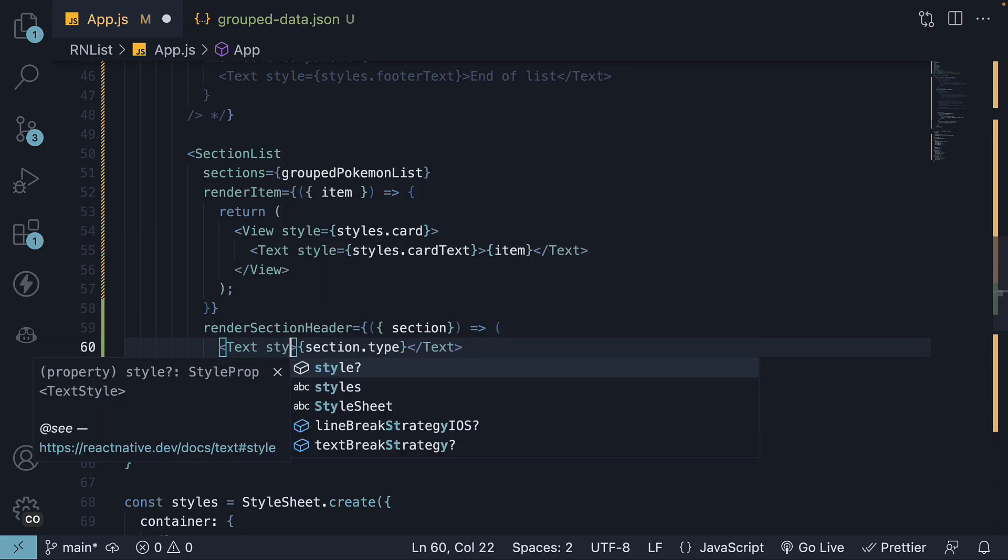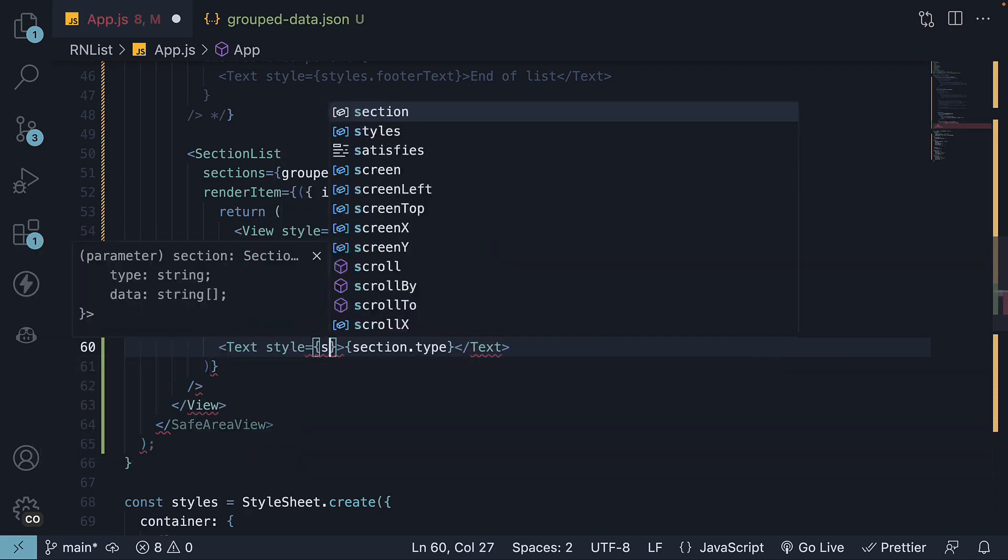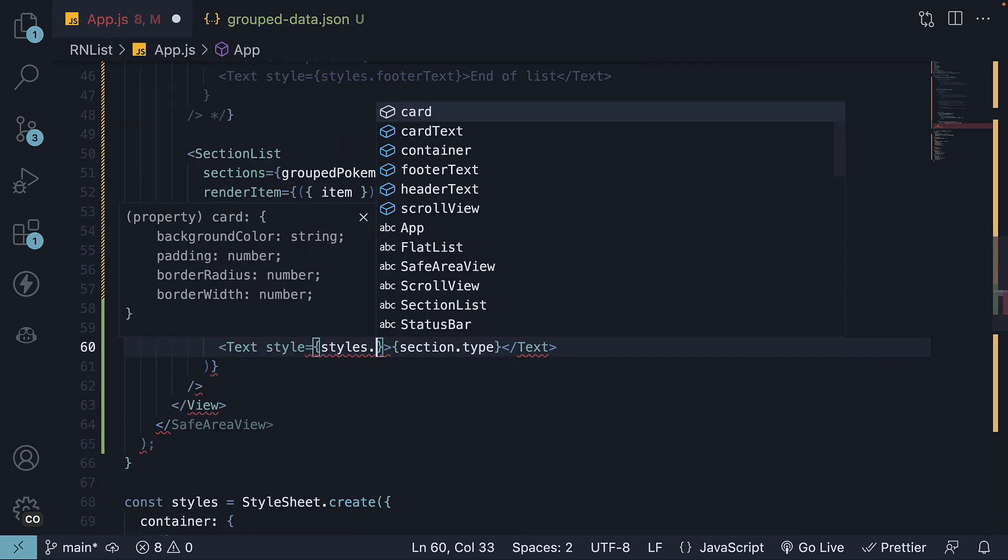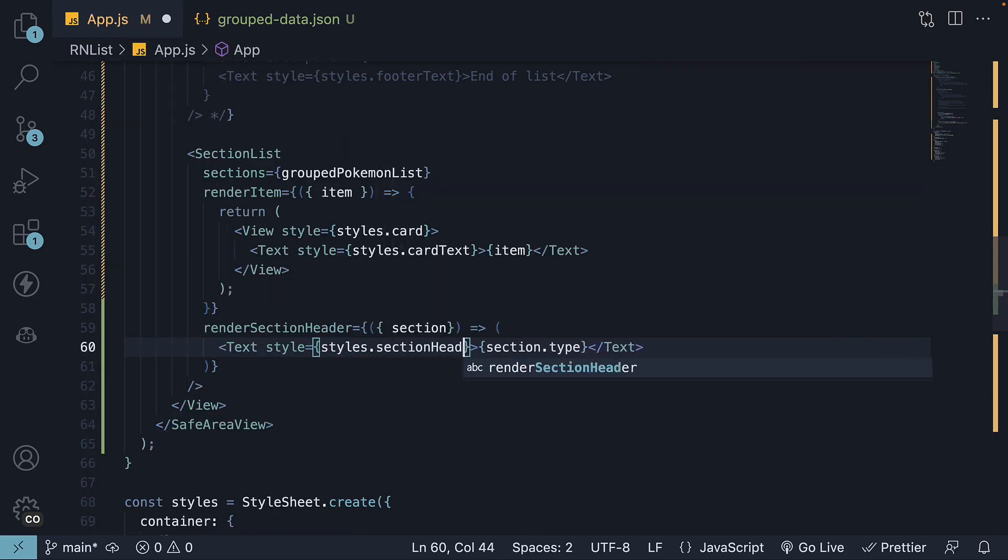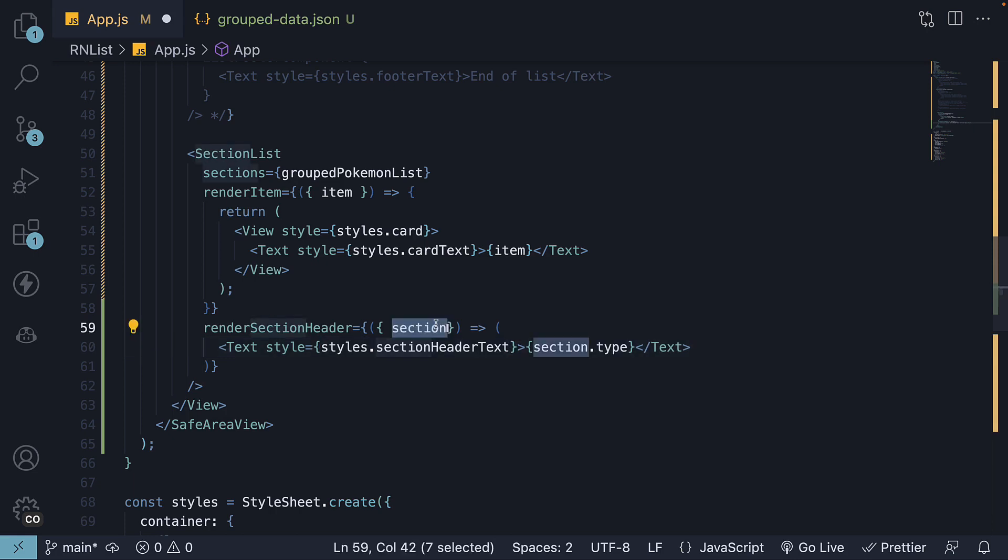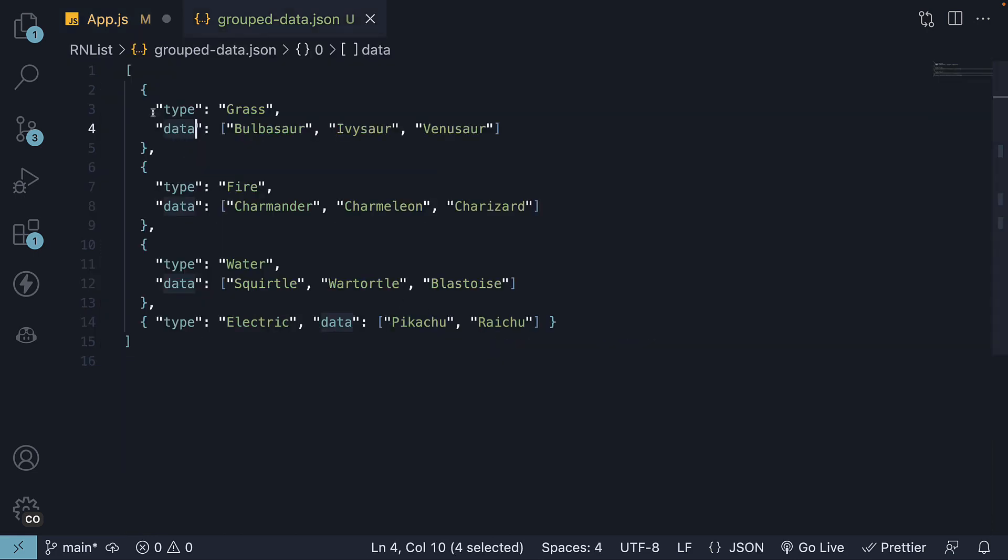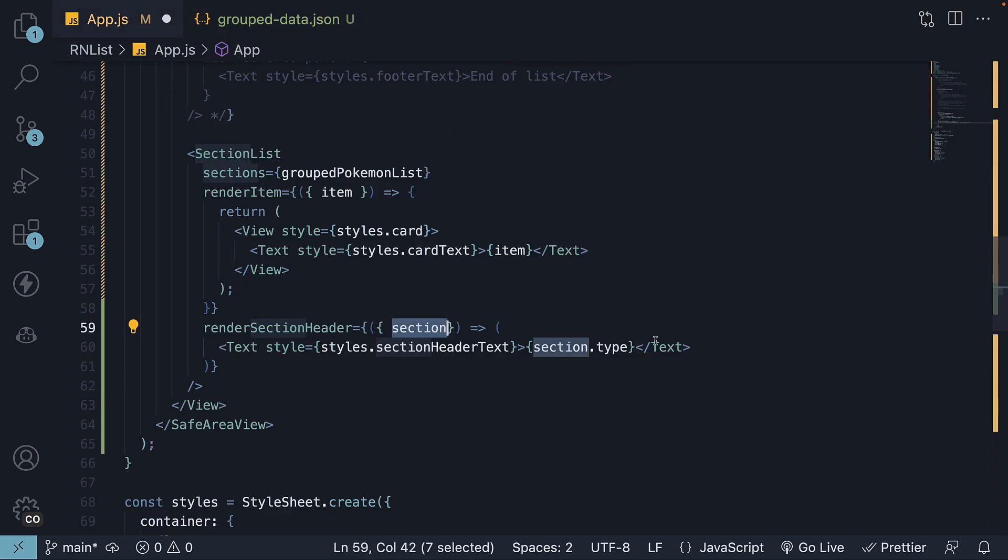We render section.type. We're going to add style equals styles.sectionHeaderText. Section refers to the entire object in the JSON array. Our section header is the type of the Pokemon. So section.type with some simple styling.